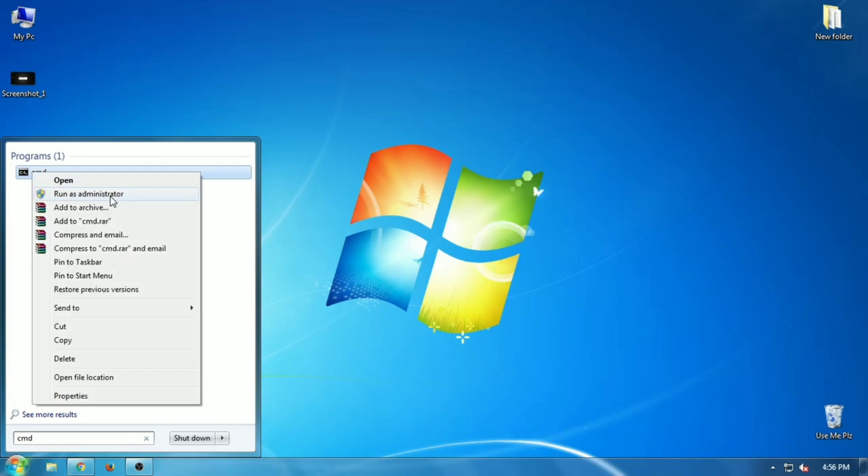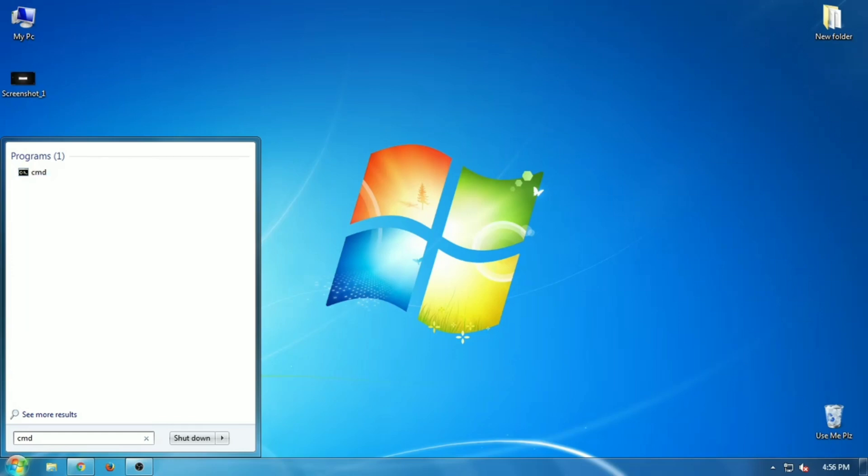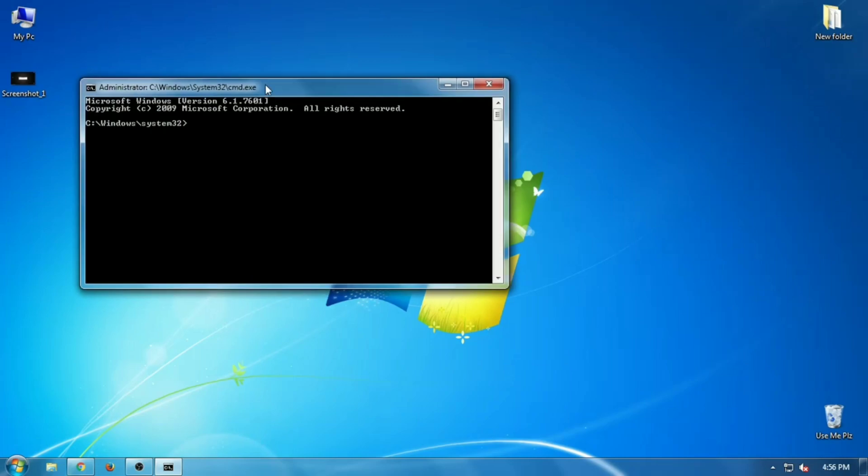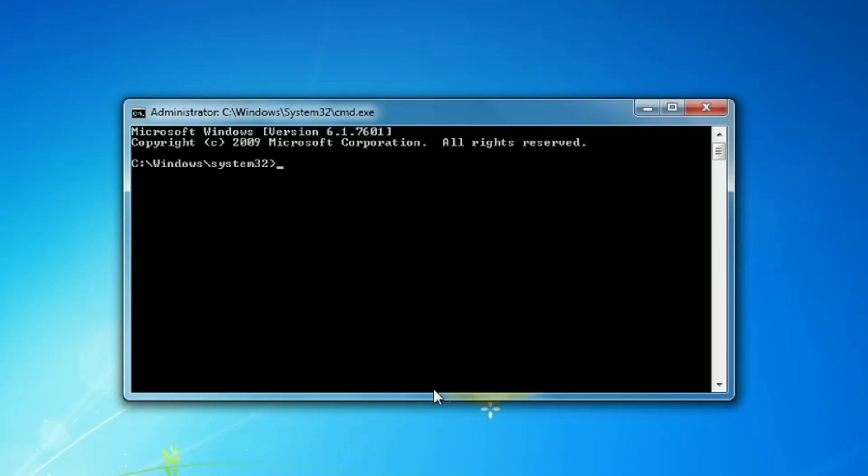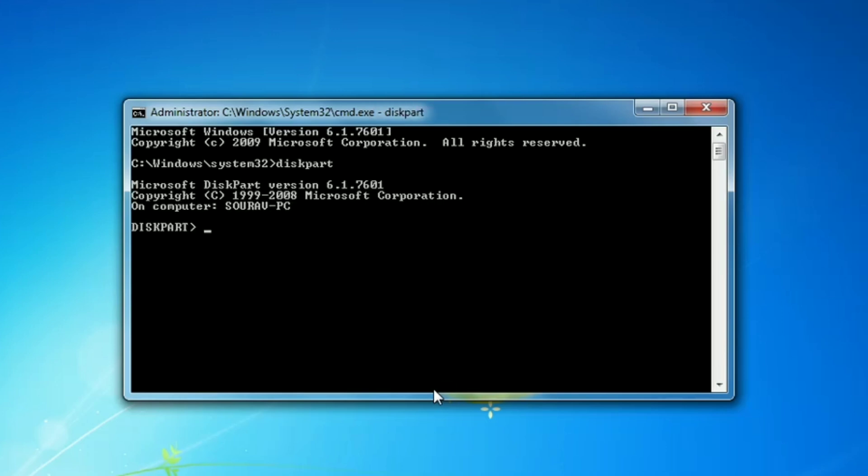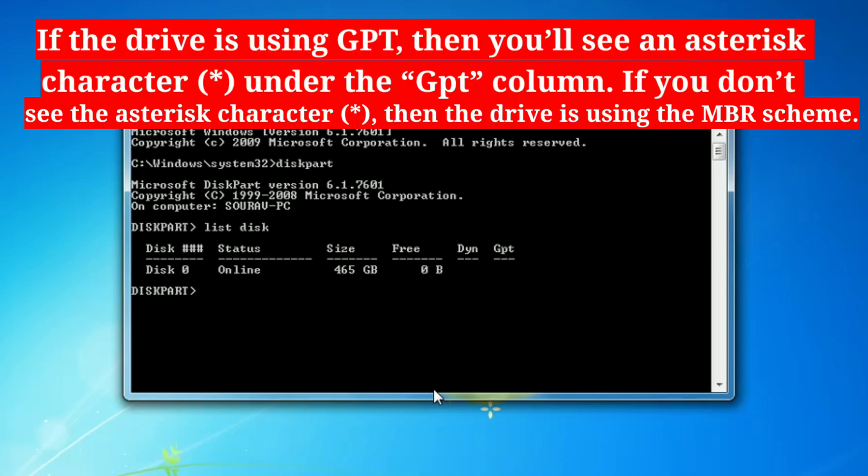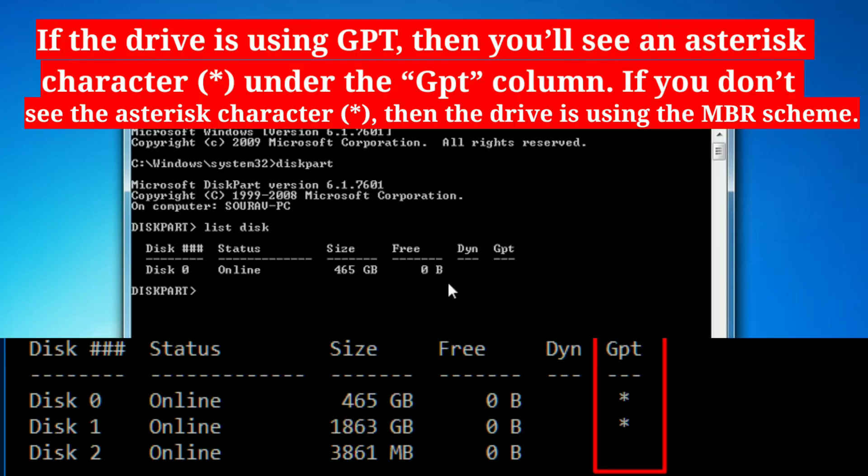Type the following commands to determine the drive partition scheme: type 'diskpart' and hit Enter, then type 'list disk' and hit Enter. You'll see a table listing your connected disks.